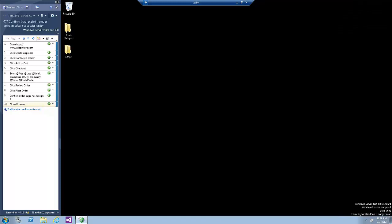Close the browser and pass the step. We are now at the end of the first test iteration. Click End Iteration and move to Next Link.